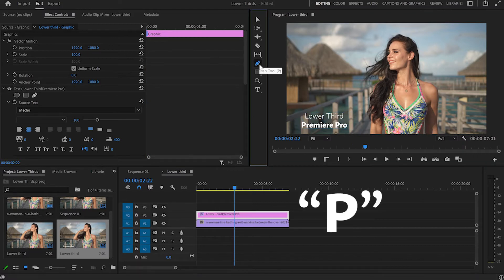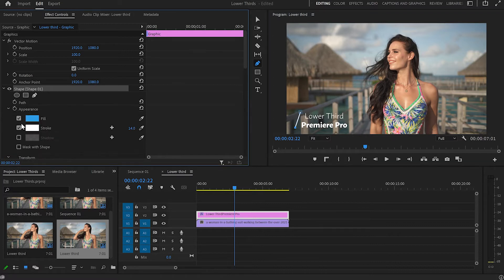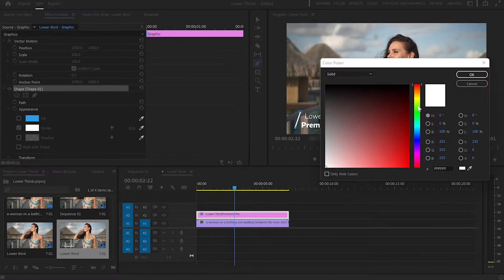Next I'll select the Pen tool and create a diagonal line on the left side of the text, making it a bit bigger than the text. Then I'll go to the Effect Control panel, open the line properties, deselect the fill, leave the stroke effects, set the stroke to around 20, and change the color from white to yellowish.